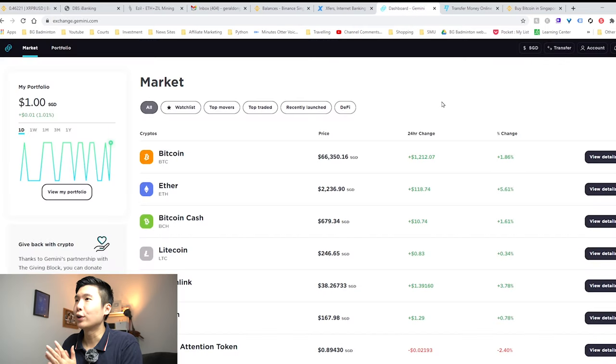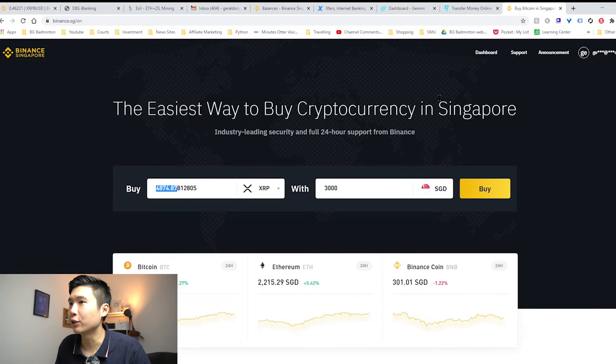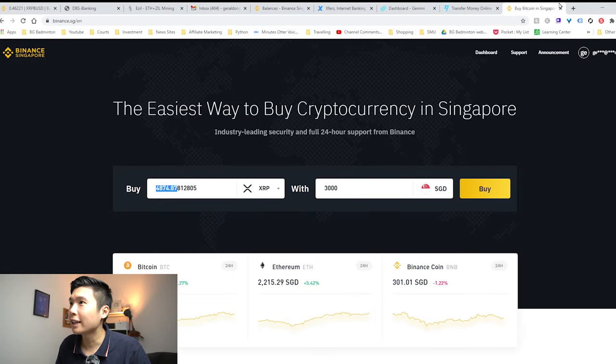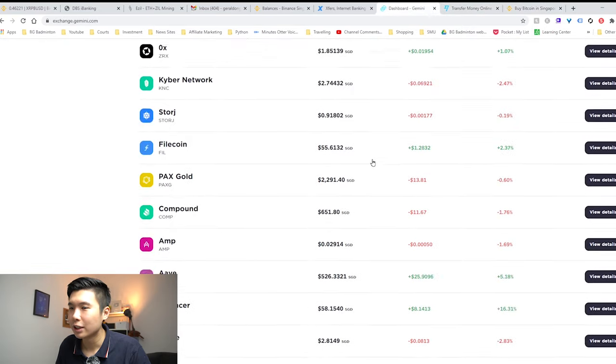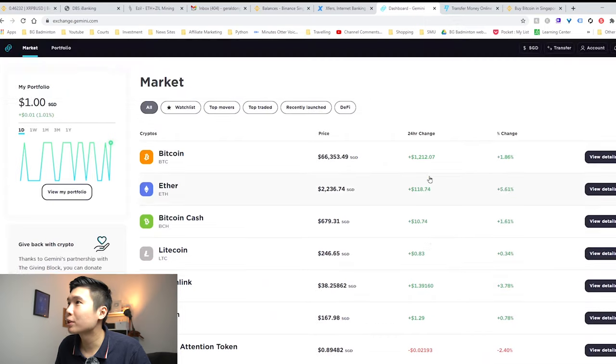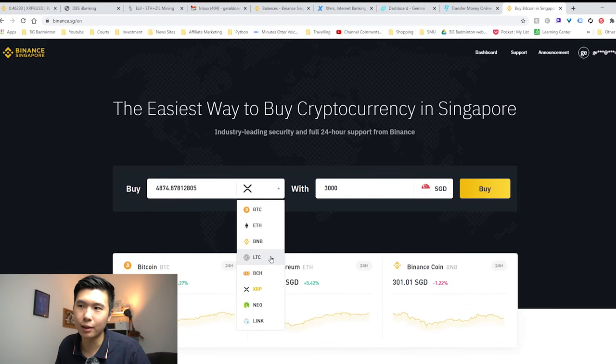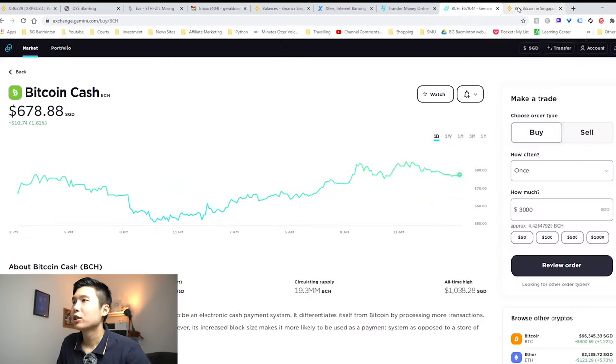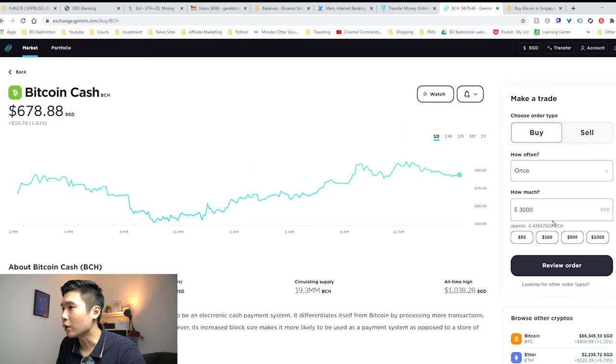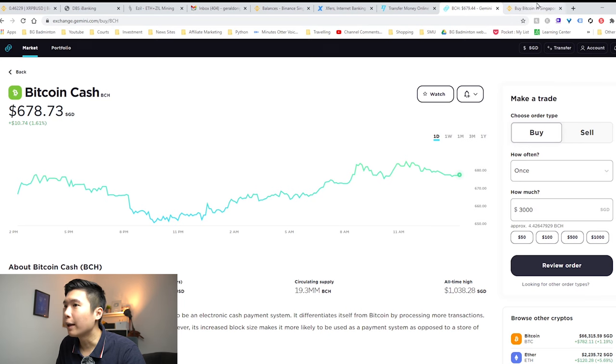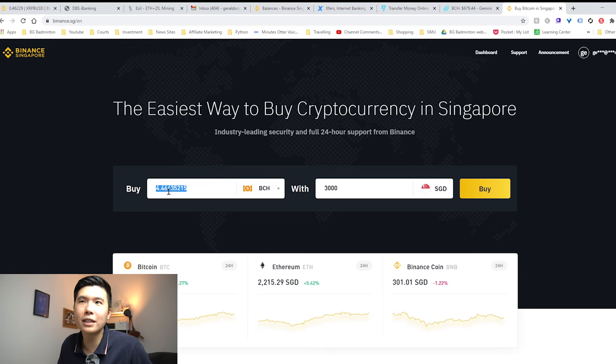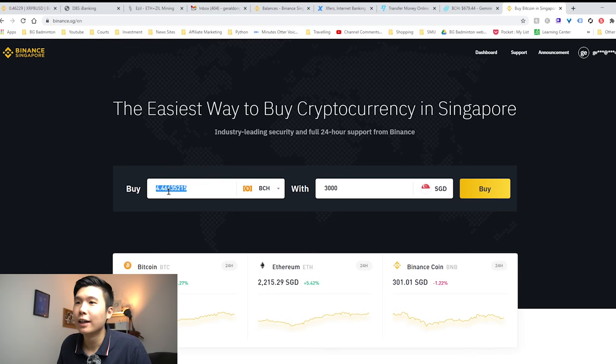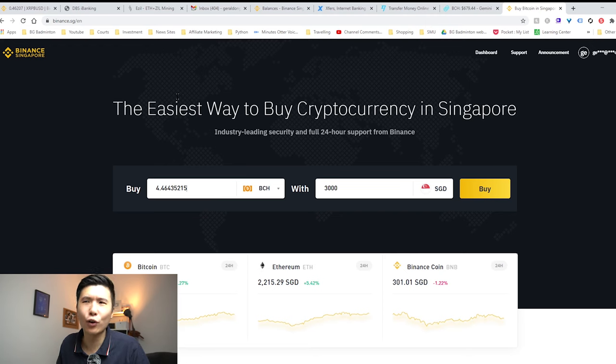Alright, so now let's compare the rates from Gemini and Binance.sg, because I want to see which gives a better rate. Apparently you can't transfer XRP in Gemini. I tried to search for it. Doesn't work. Nope. So now let's look at Bitcoin Cash, which is the second best alternative. So now we are at Bitcoin Cash page. So if we look at Gemini, $3,000, we get $4.42. And Binance.sg, you get $4.46. So obviously Binance.sg has a much better exchange rate. And that's why you saw the exchange rate arbitrage, you can get like free $40 if you deposit money.